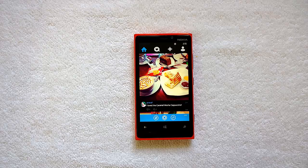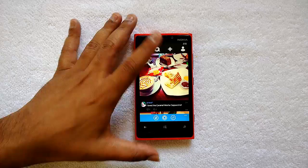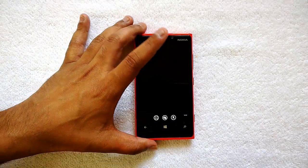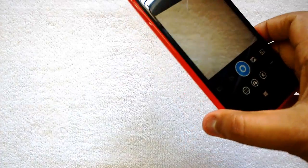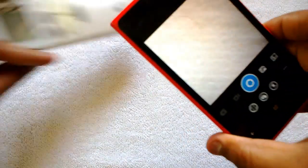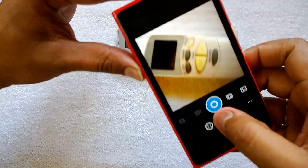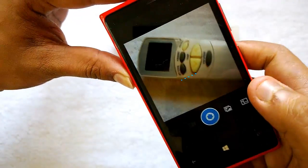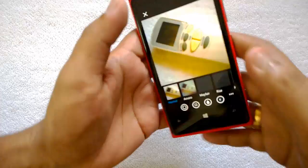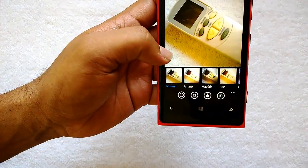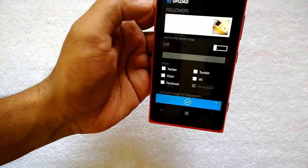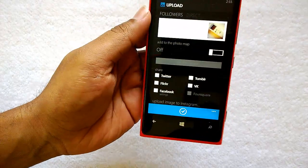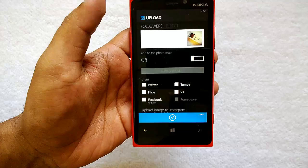The latest version of Six Tag works with Instagram Direct. Let's try with a new photo — I've just taken a sample pic. Now you can apply whichever filter you want, then click Next.